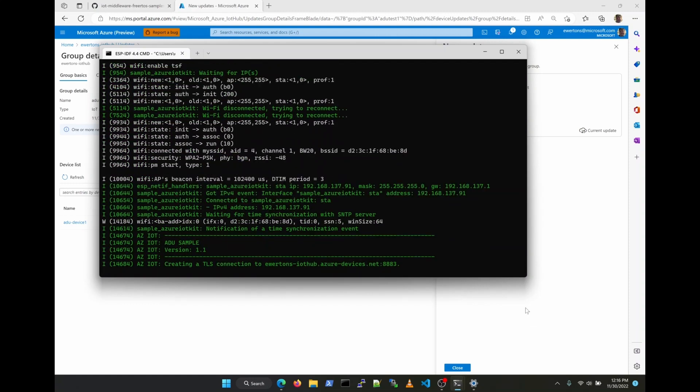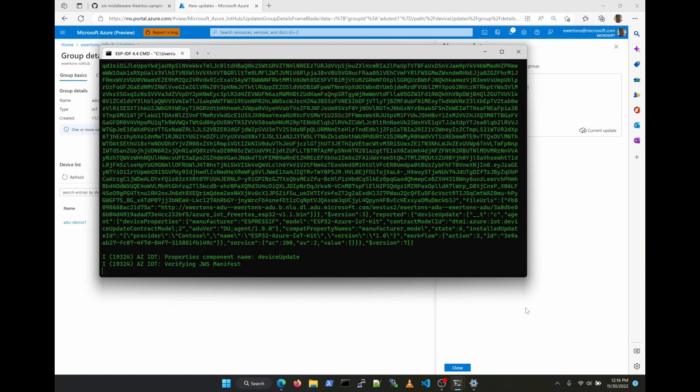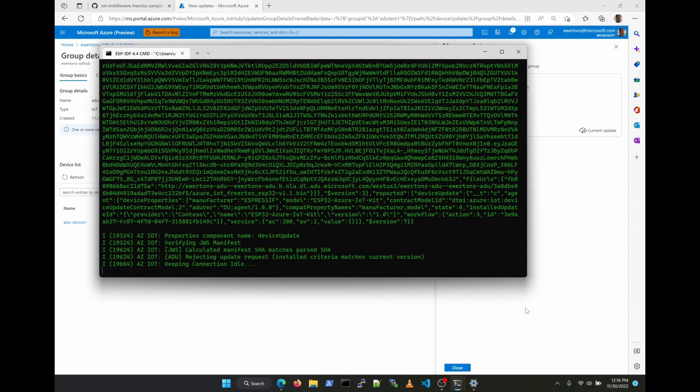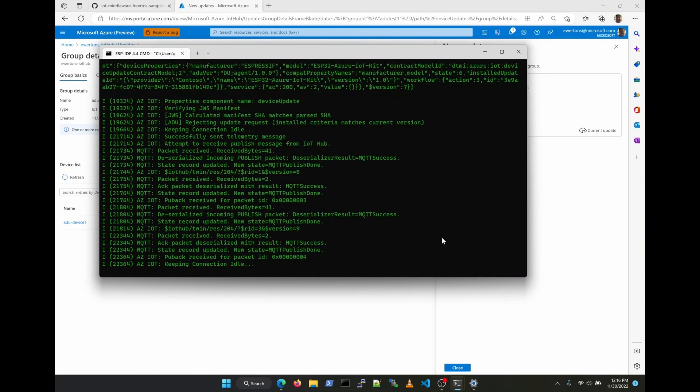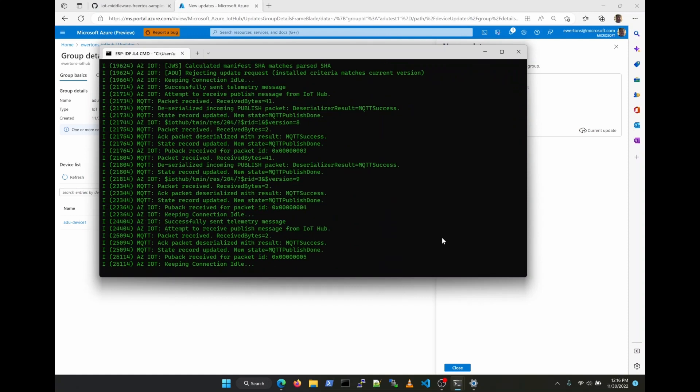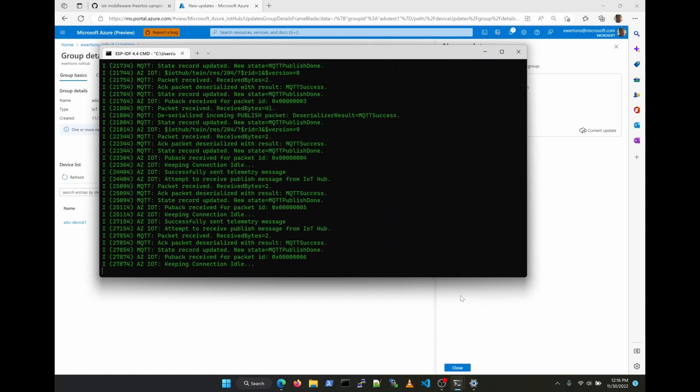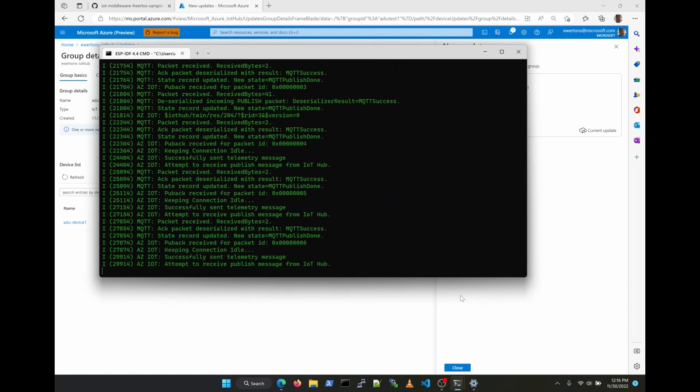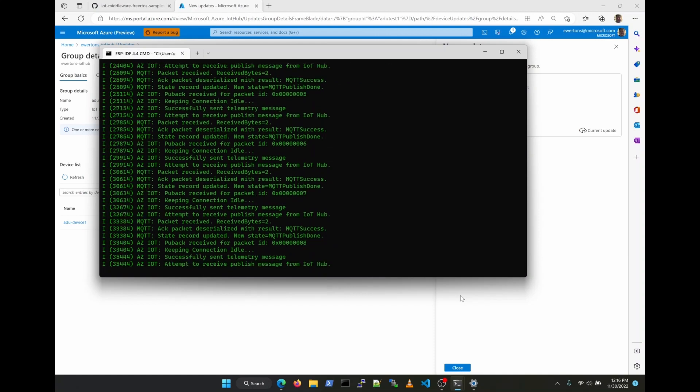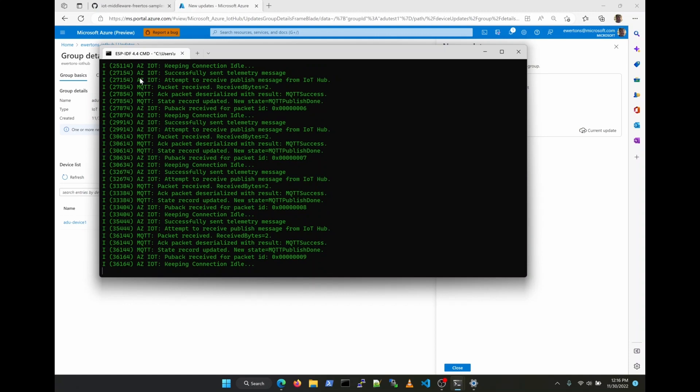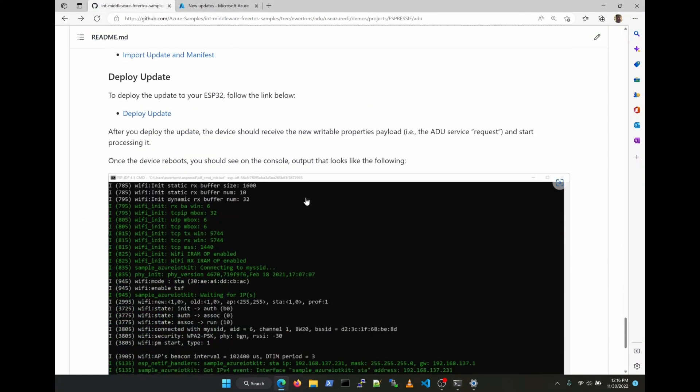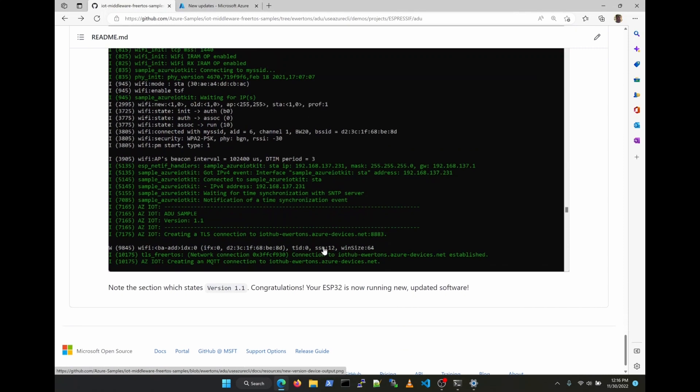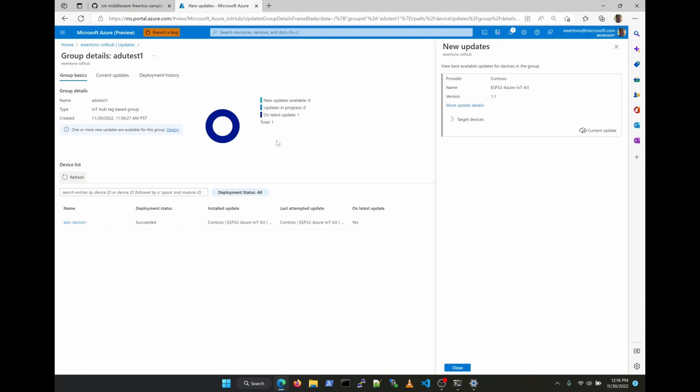As you can see right away, it shows that it's on version 1.1 now, which is the image that came over the air. It then receives the same update request again, because the device twin has not been updated yet, but the request is rejected because the device knows that that image is already installed. Here in the UI, you can see now that the device has been updated and it's up to date with the latest version.